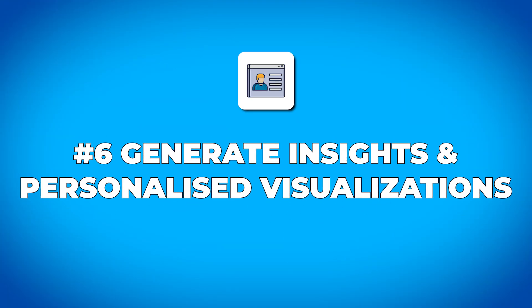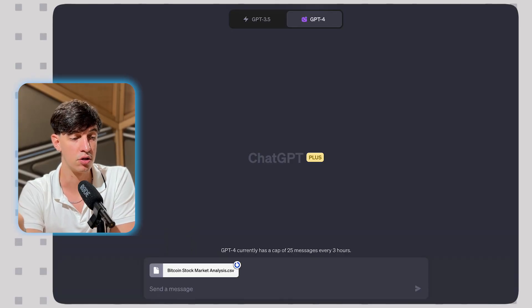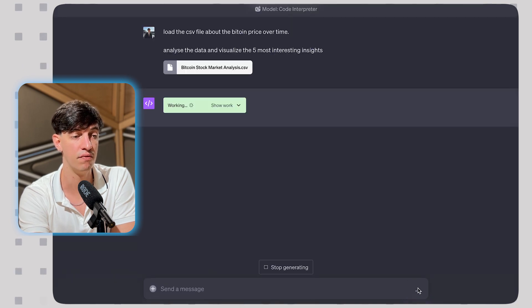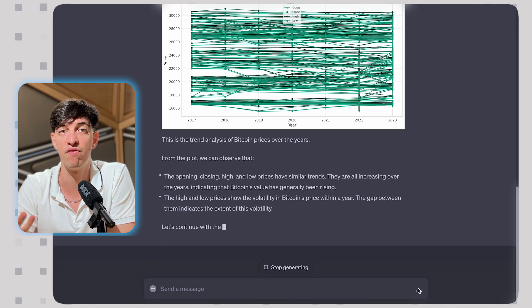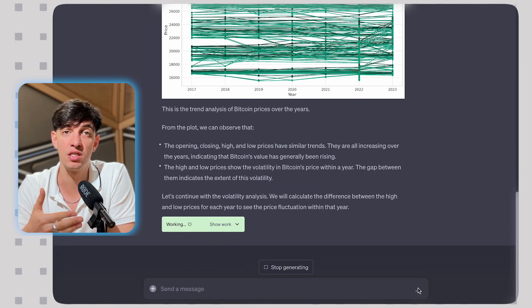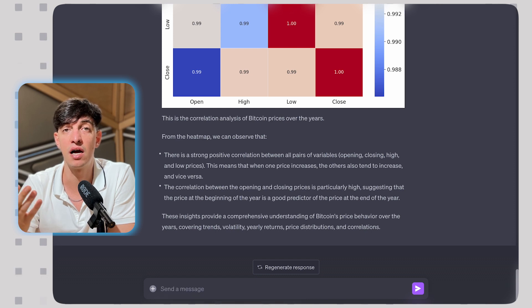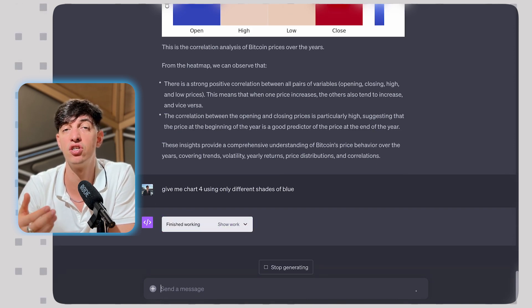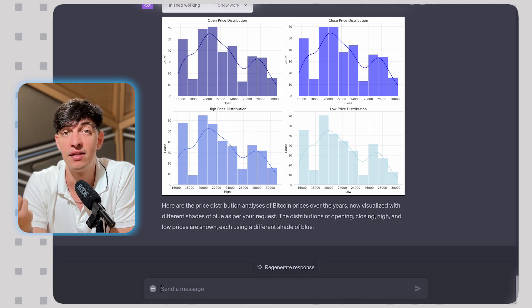Another super cool use case is asking the chat to create data visualizations directly in ChatGPT. I uploaded a dataset about Bitcoin price over time and asked it to give me interesting insights and visualize them. I prompted it to analyze the data and visualize the five most interesting insights. Some of the charts look a bit unusual, but overall it's a very good analysis generated in seconds. I can save these visualizations as image files, and I can also ask it to personalize the charts — for example, changing colors to different shades of blue. Use cases here are endless: sentiment analysis, time series analysis, machine learning models, 3D charts, and more.